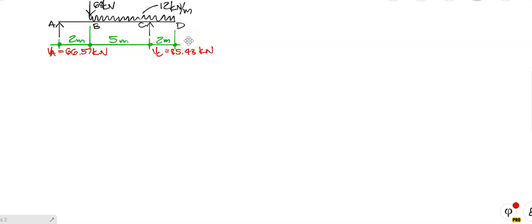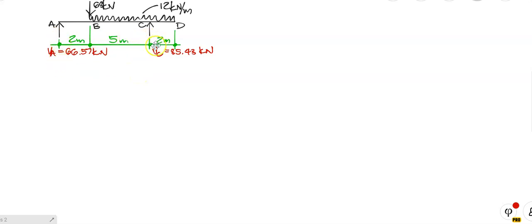Because normally the reactions are only in the vertical plane. So whether that's a pin or a roller or vice versa, it doesn't matter — the reaction will still be the same. So I can either draw it as a pin and a roller or as two arrows. Check that VA is in fact 66.57 kN and check that VC is in fact 85.43 kN, then you continue.